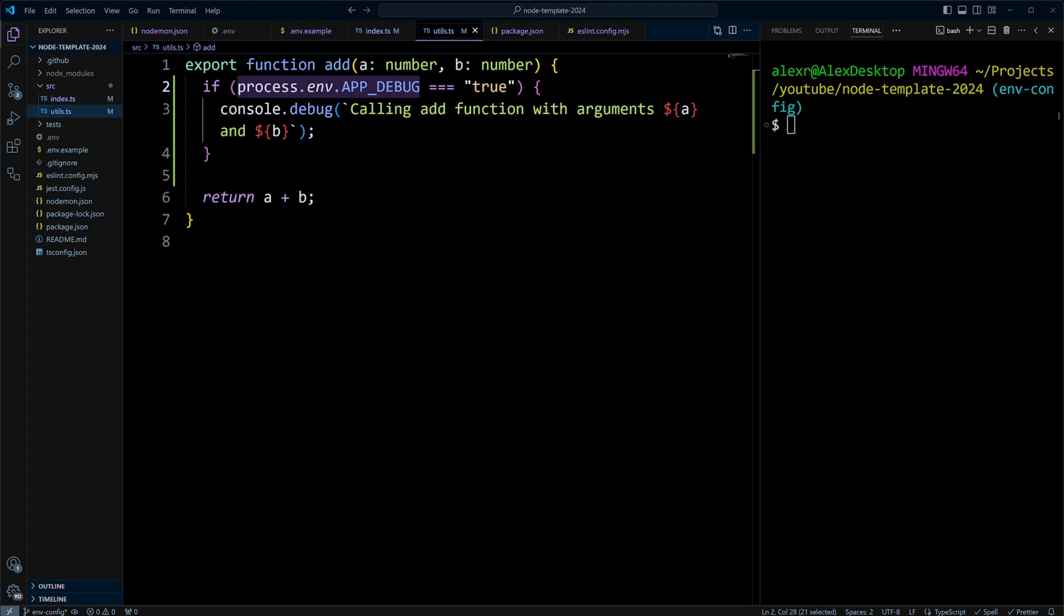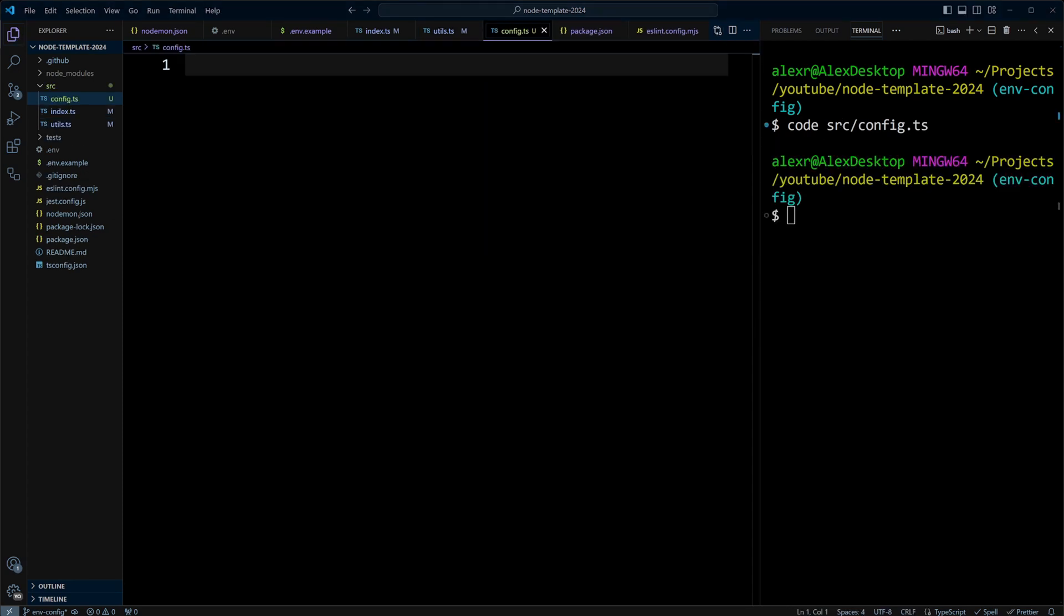A better way is to have a centralized place where you can put your environment variables. This place can be a configuration module. Let's create one. In src, we'll put slash config.ts. And let's put the following code in there.